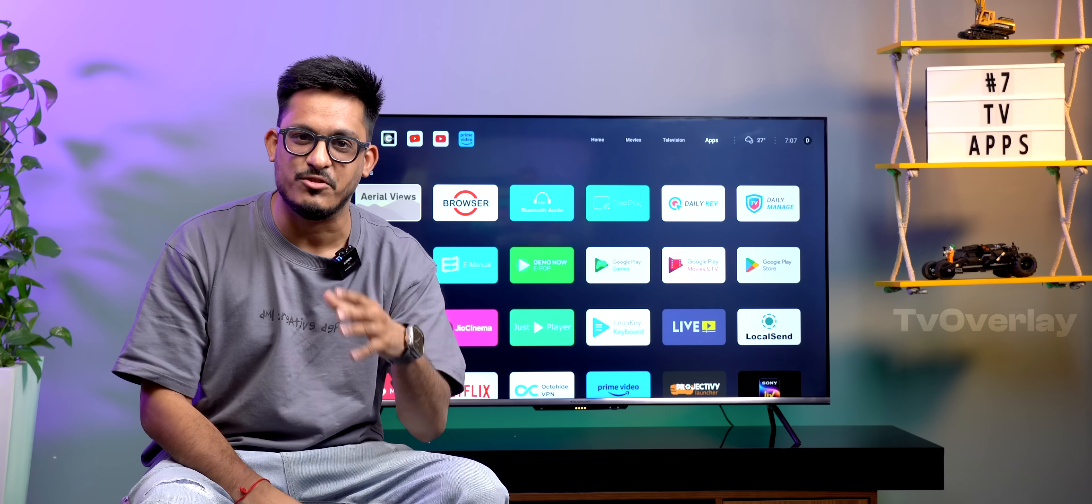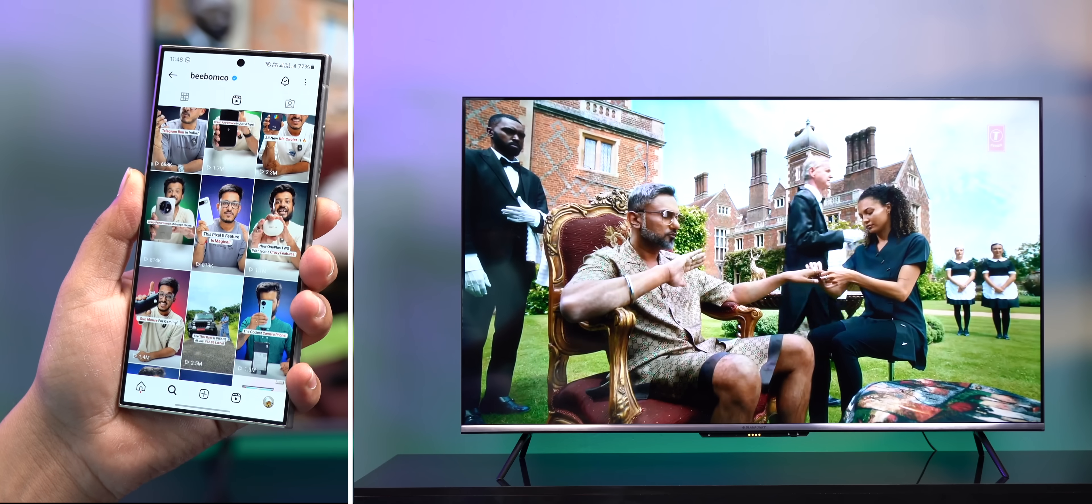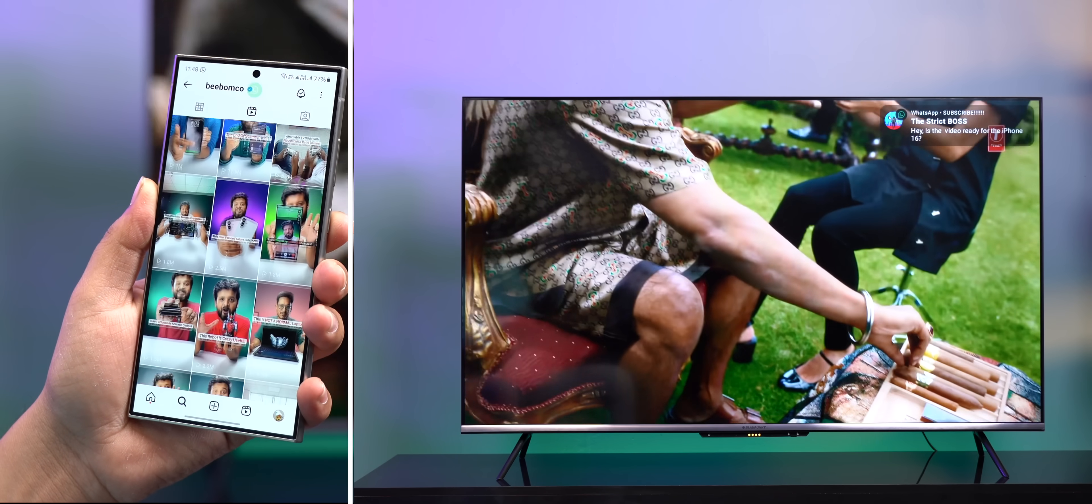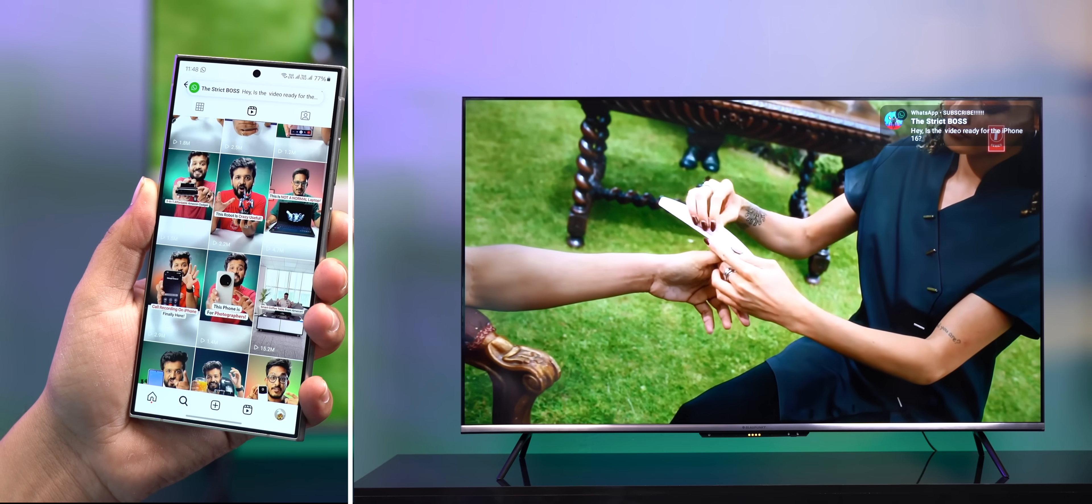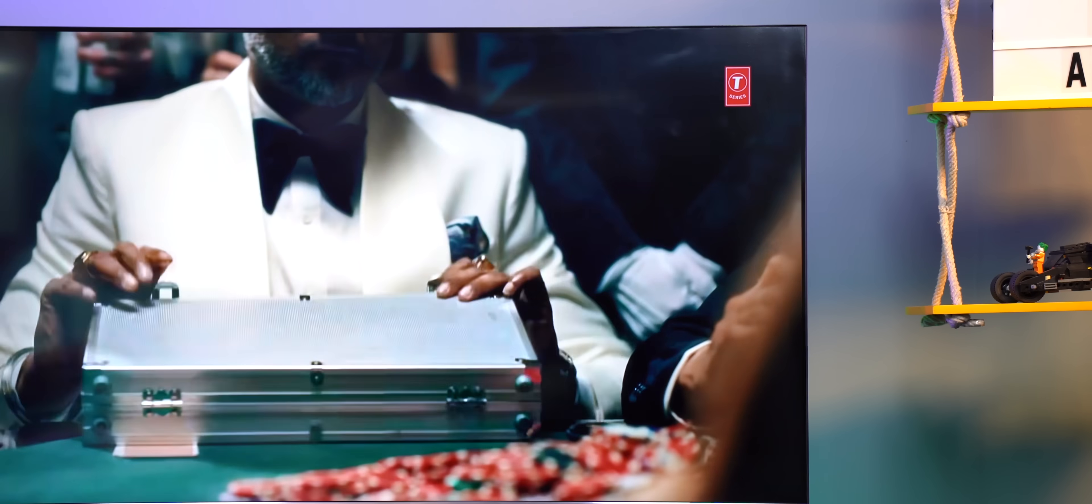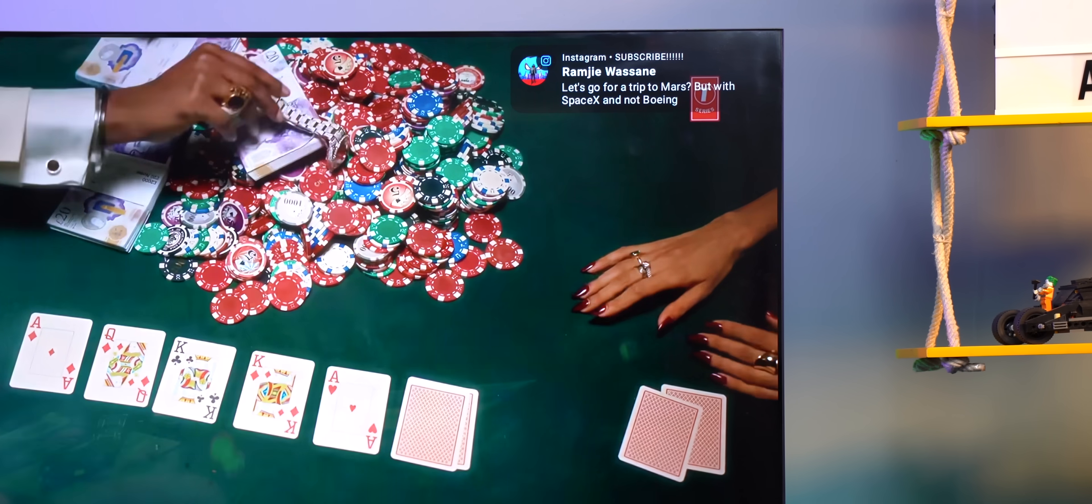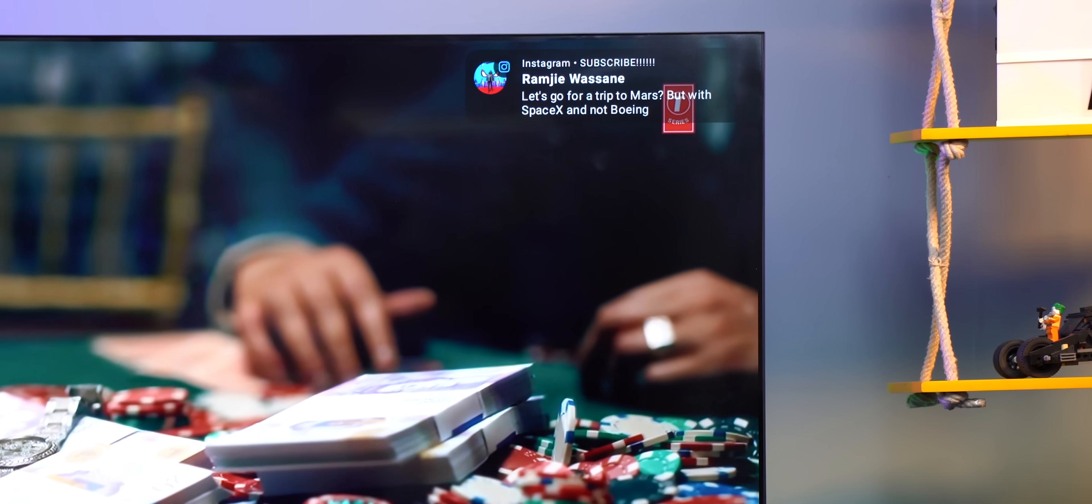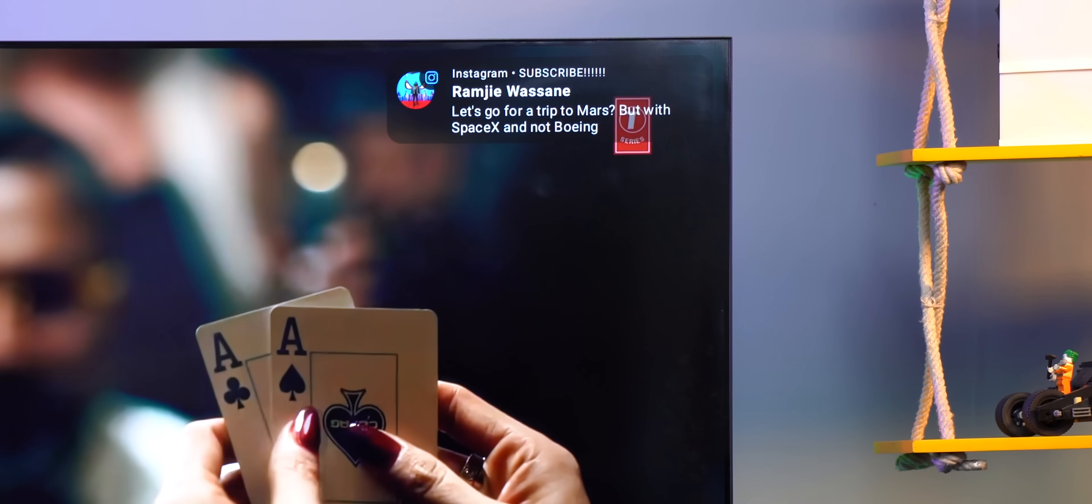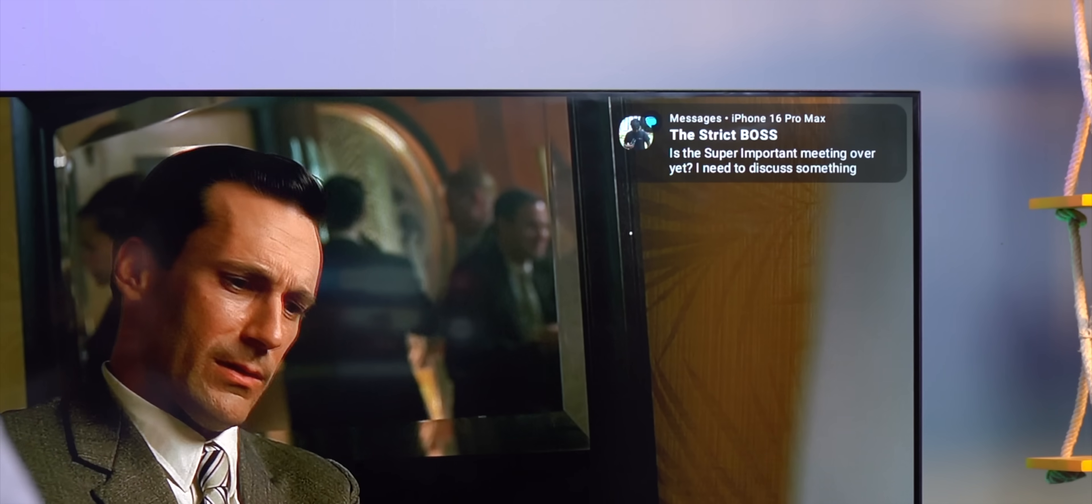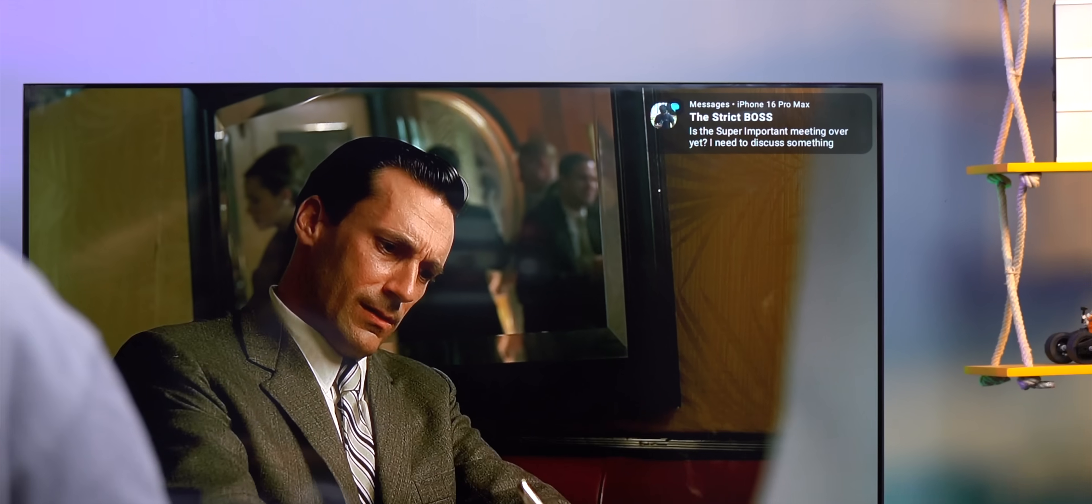This is again a very useful app that shows up any notification that you receive on your phone directly on your TV. So if you are watching a movie or a TV show, all your phone notifications and calls will be mirrored directly to your TV and you'll not miss out on anything important.